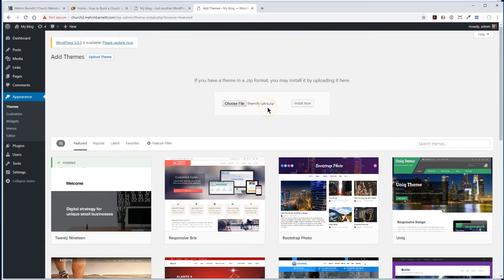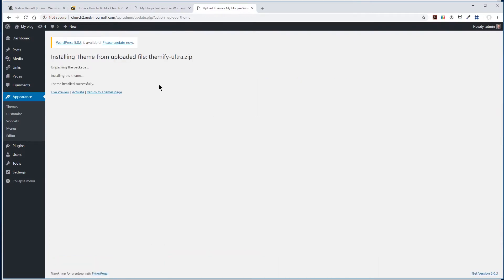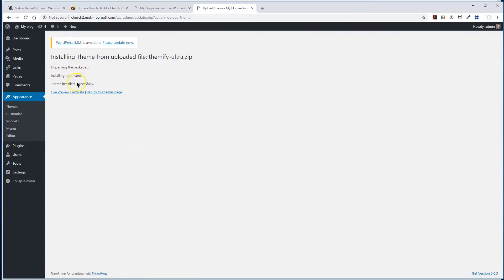As you can see, it's already populated right here. So we want to install now. As you can see here, it has installed. So the next thing you have to do, once it's installed, is you have to activate. As you can see, it's installed successfully. So let's come here and let's activate.